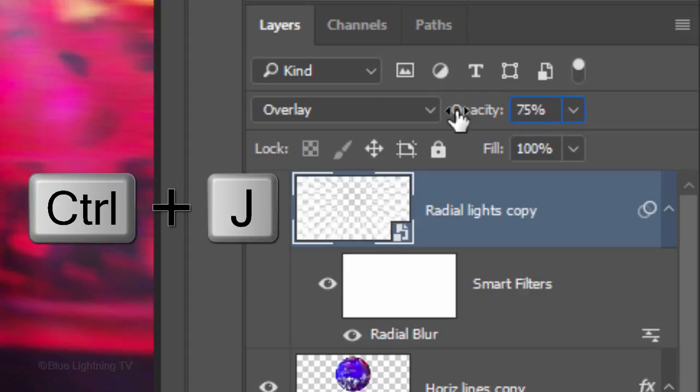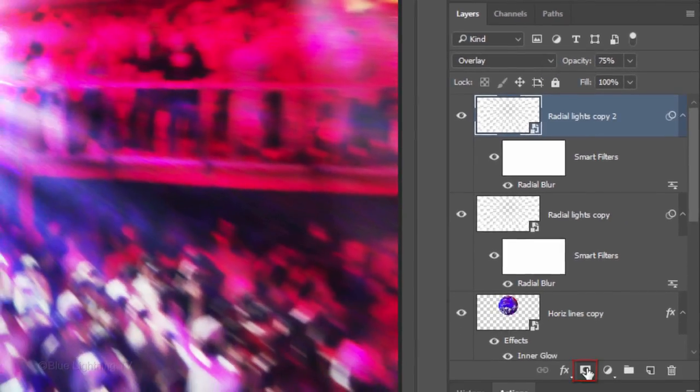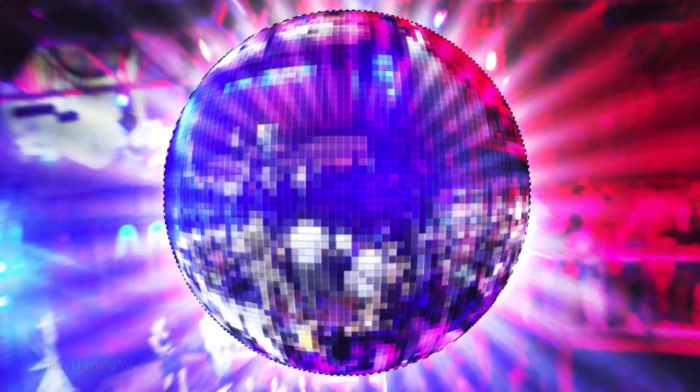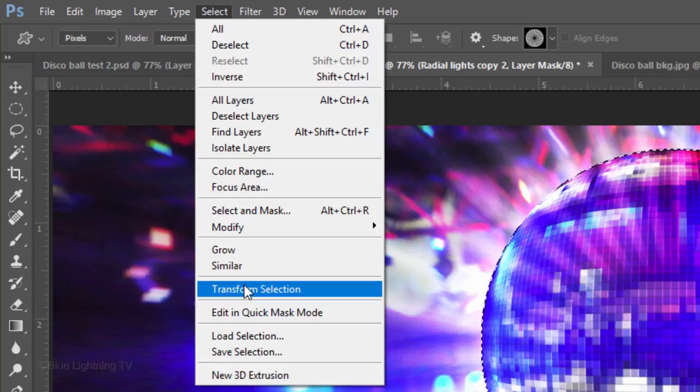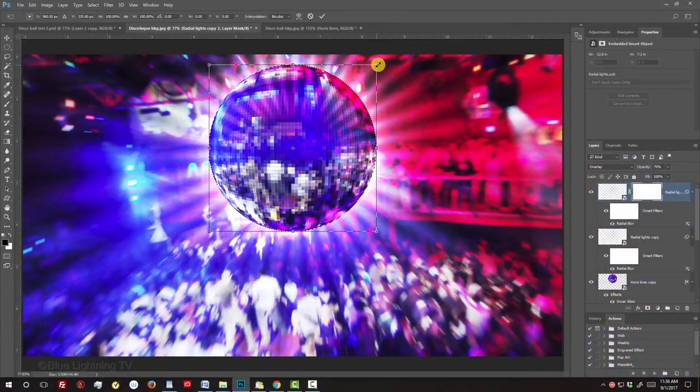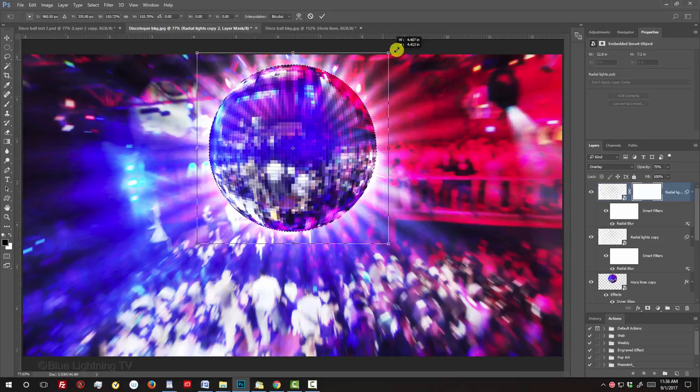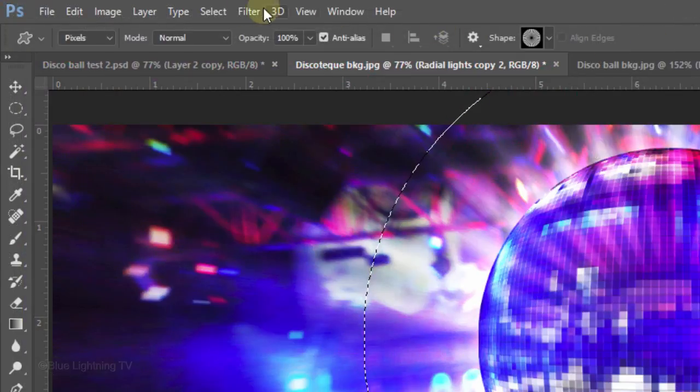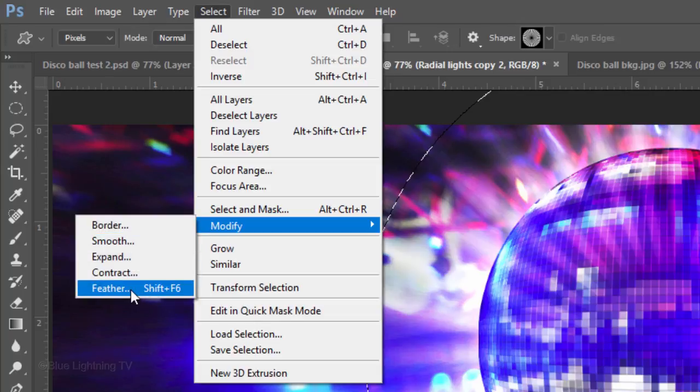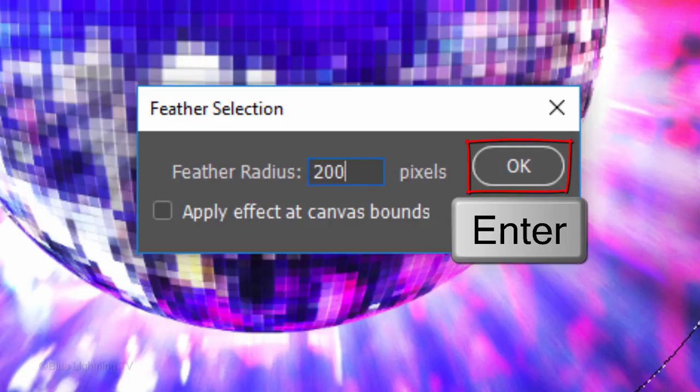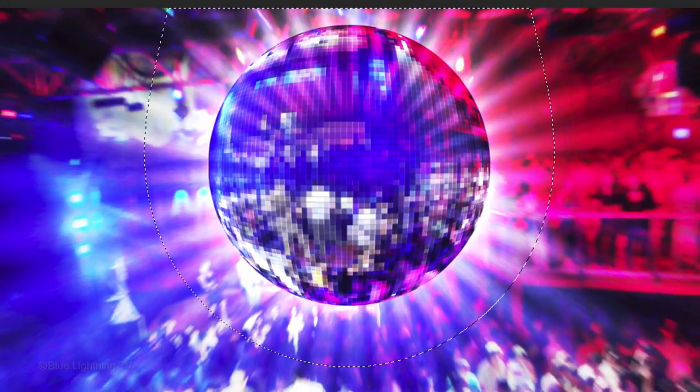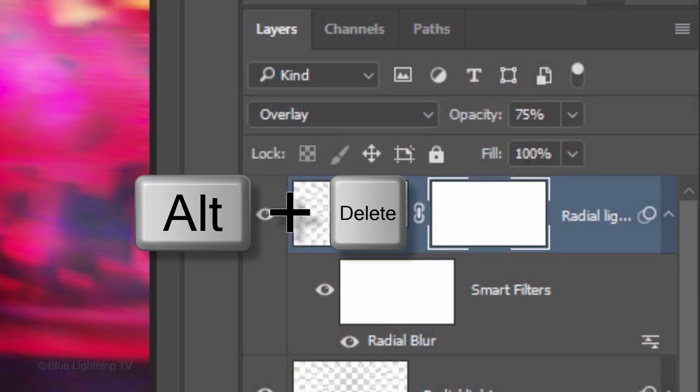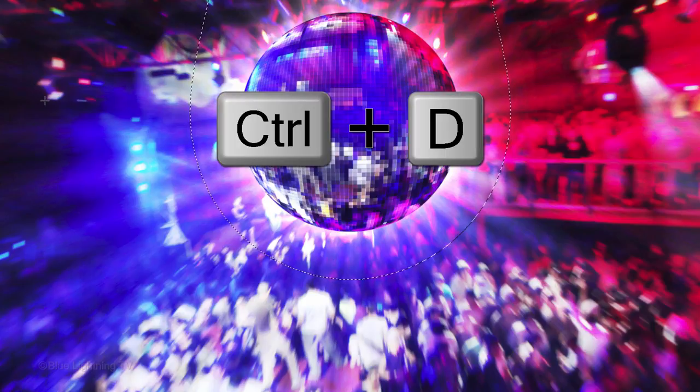Make a copy of the layer and click the Layer Mask icon to make a layer mask next to it. Ctrl-click or Cmd-click the disco ball to make a selection of its shape. Go to Select and Transform Selection. Go to a corner and when you see a diagonal double-arrow, press and hold Alt or Option plus Shift as you drag it out approximately this much. Then, press Enter or Return. Go to Select, Modify and Feather. Feather at 200 pixels. Fill the selection with black inside the layer mask by pressing Alt or Option plus Delete. This hides the radial lights of this layer inside the selection. Deselect it by pressing Ctrl or Cmd D.